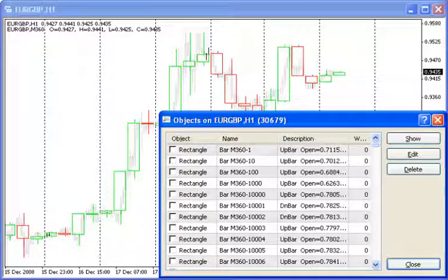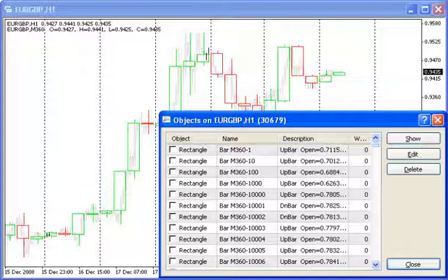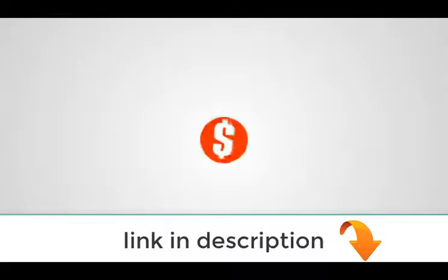Custom Candle draws candlesticks of a larger and perhaps non-standard for MetaTrader 4 time frame in the current chart. At the same time, there is no need to open that larger time frame chart, since only the data from the current chart is used.